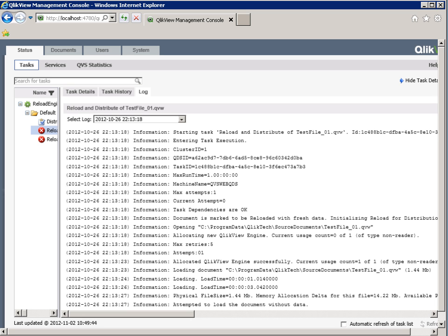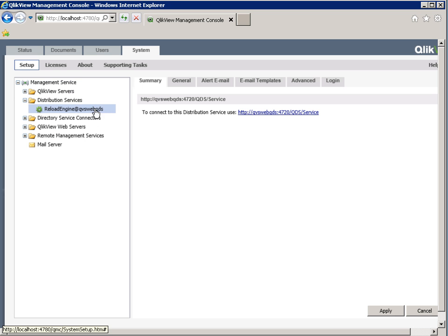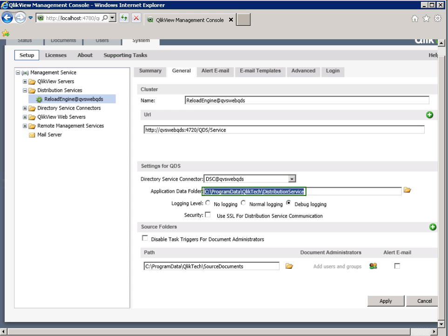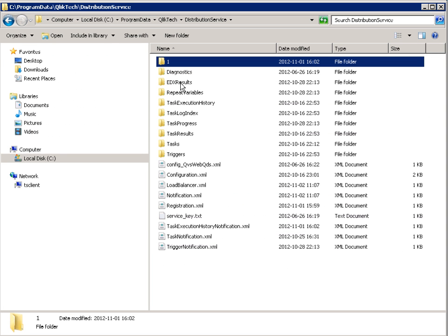So how can I find the location of the distribution log file? First, check under the System tab, Setup View, and then the General tab, where the Application Data folder is located. Then go to that folder on the disk. By default, the Application Data folder is located at C:\ProgramData\ClickView\Distribution Service.